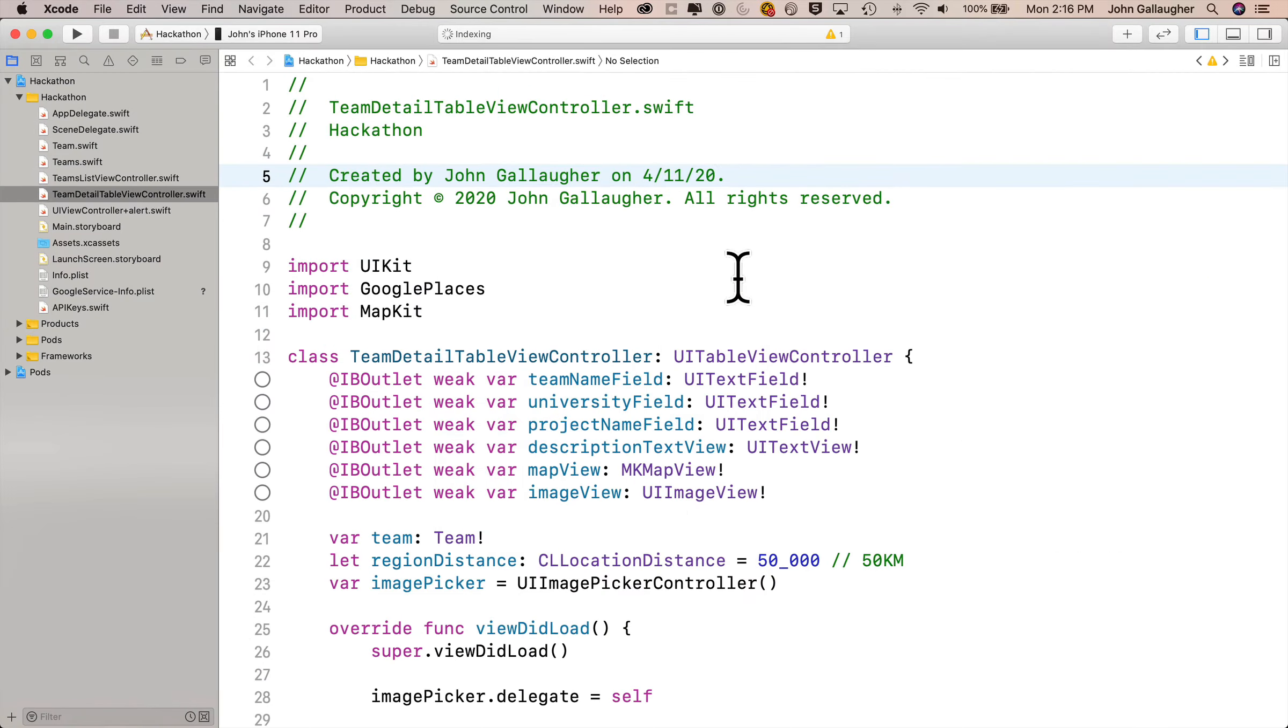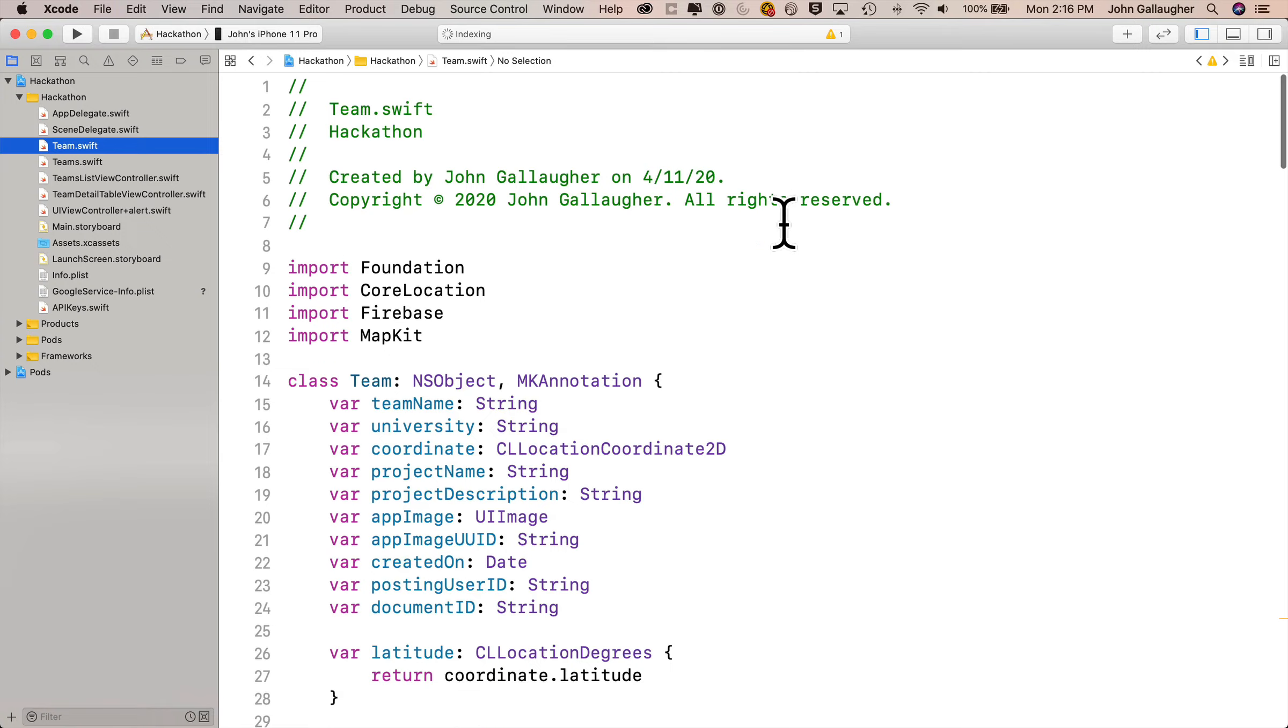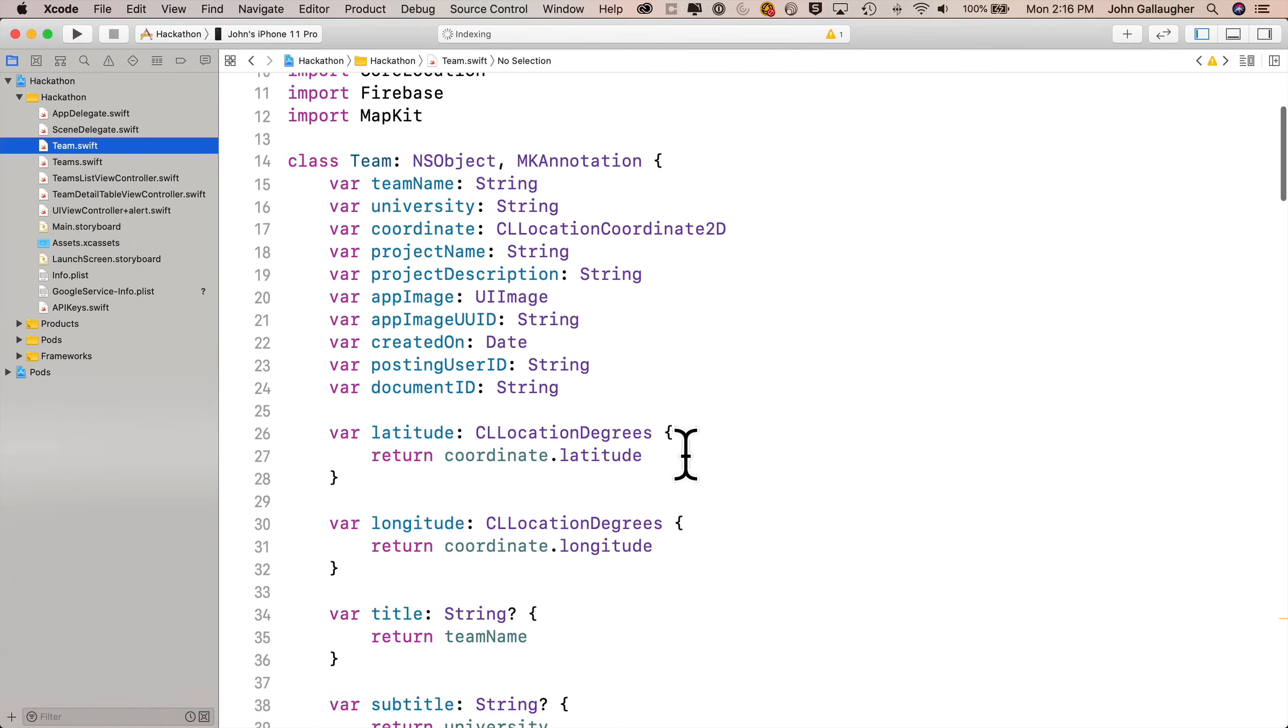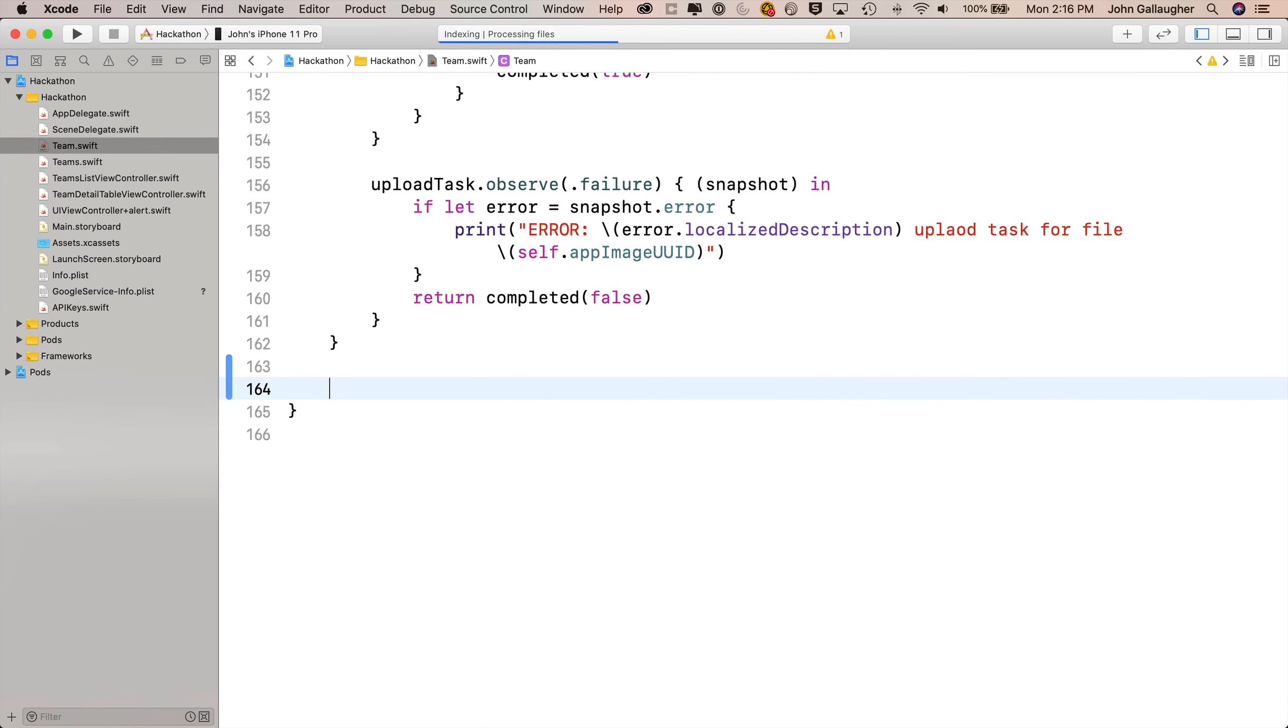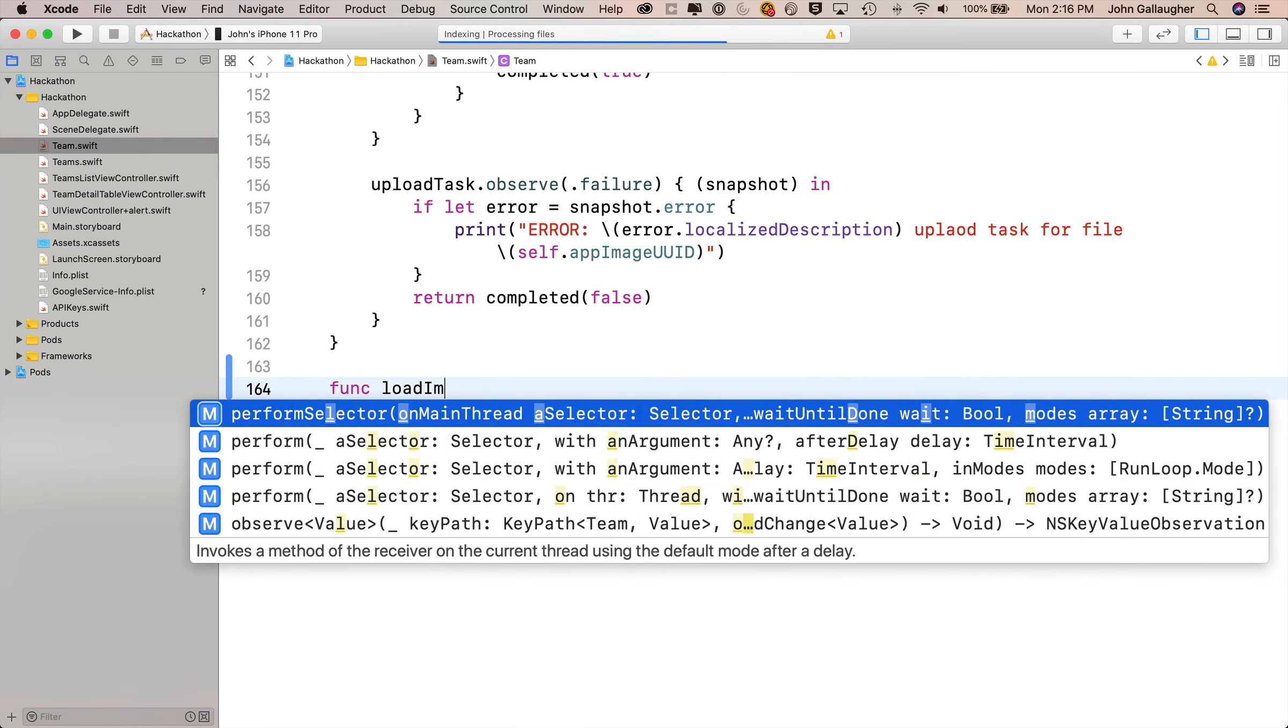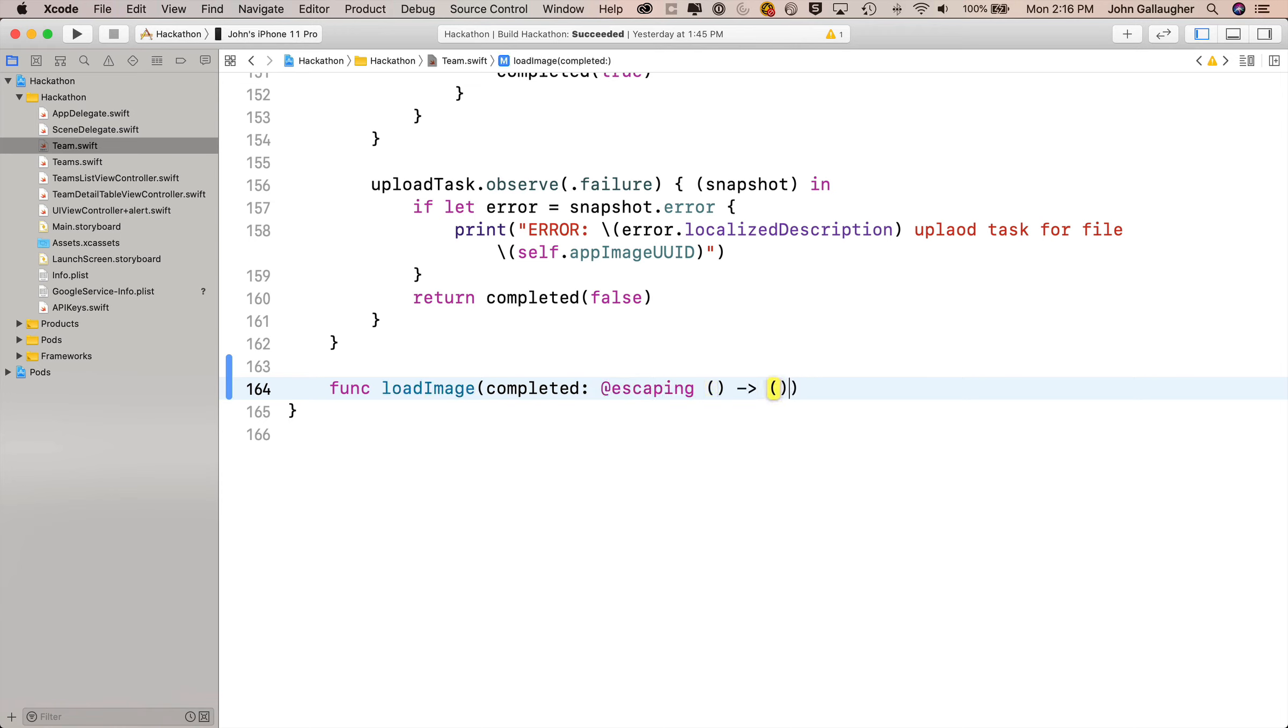Alright Swifter, first we're going to return to our team.swift file. At the very end of this file, just before the last curly, we're going to add a new method called loadImage. So we'll say func loadImage open parens. This needs an escaping closure, so we'll say completed, that'll be our keyword, colon, @escaping, then empty parens, arrow, empty parens, open and close curlies.